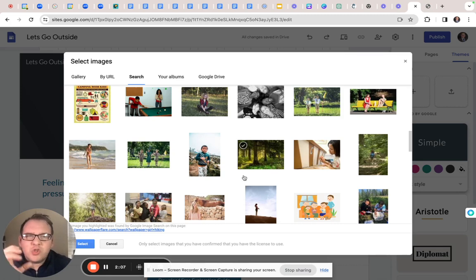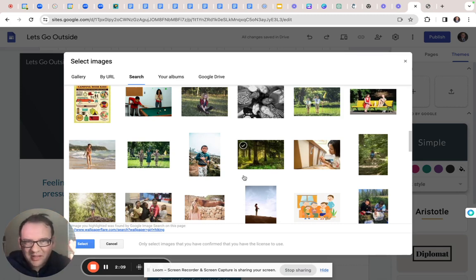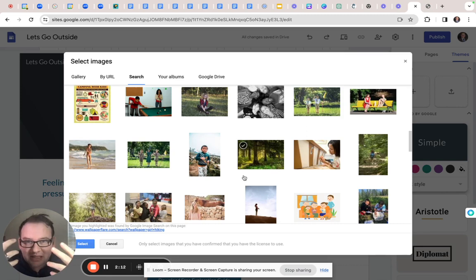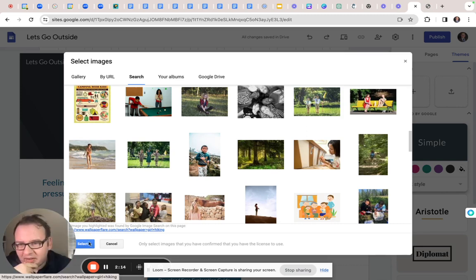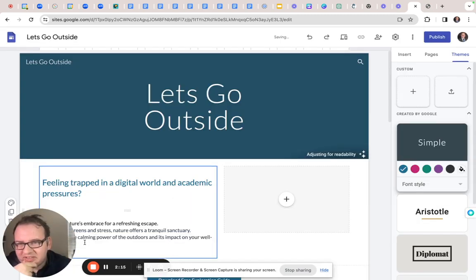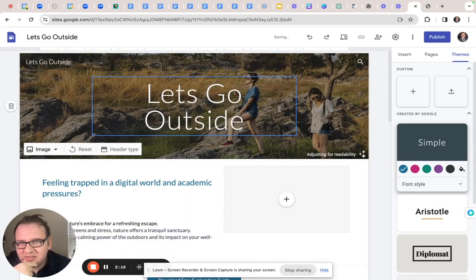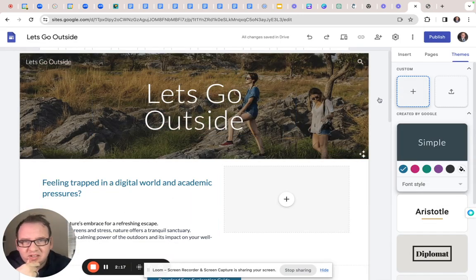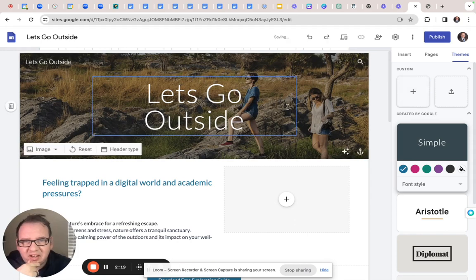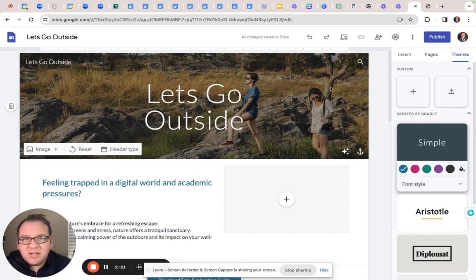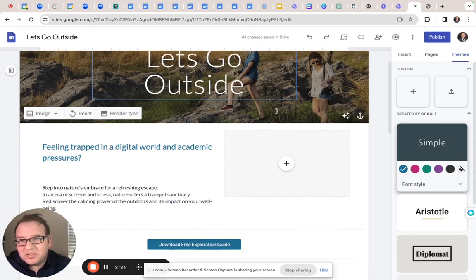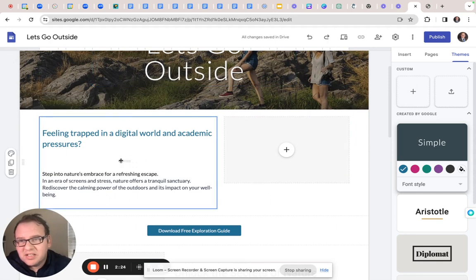But the main thing is you want people in as many images as possible. Okay, you want the human beings there. Now we'll hit select there. Okay. Could it be better? Sure. Right. But it works.